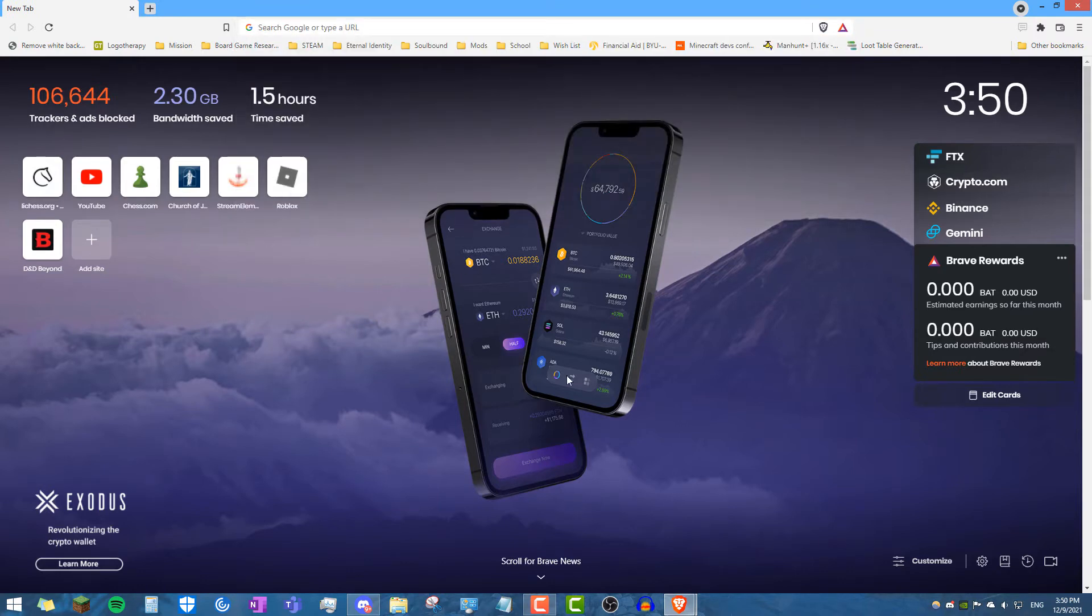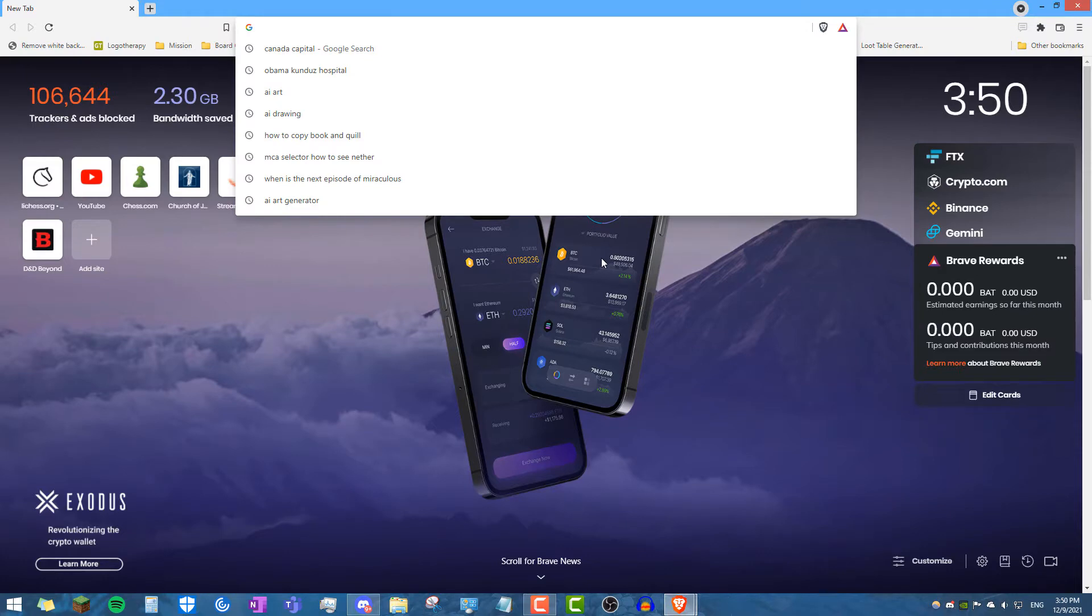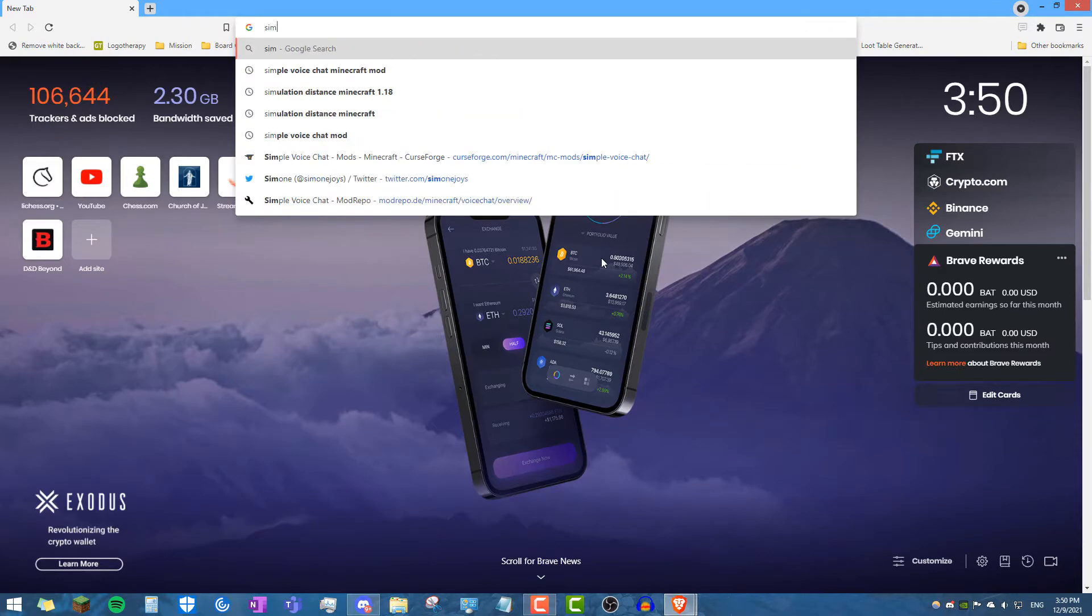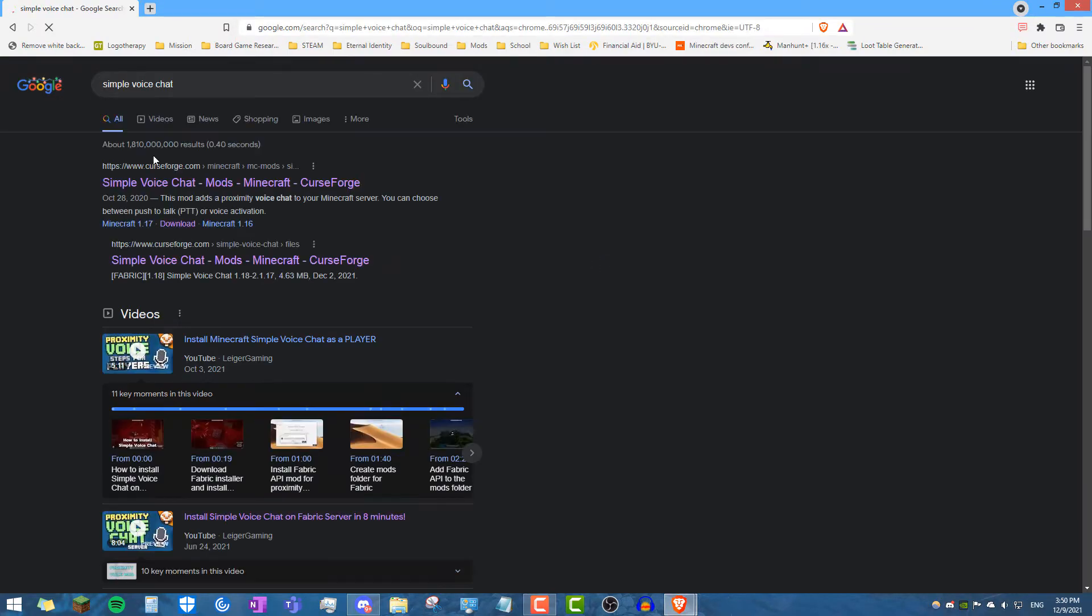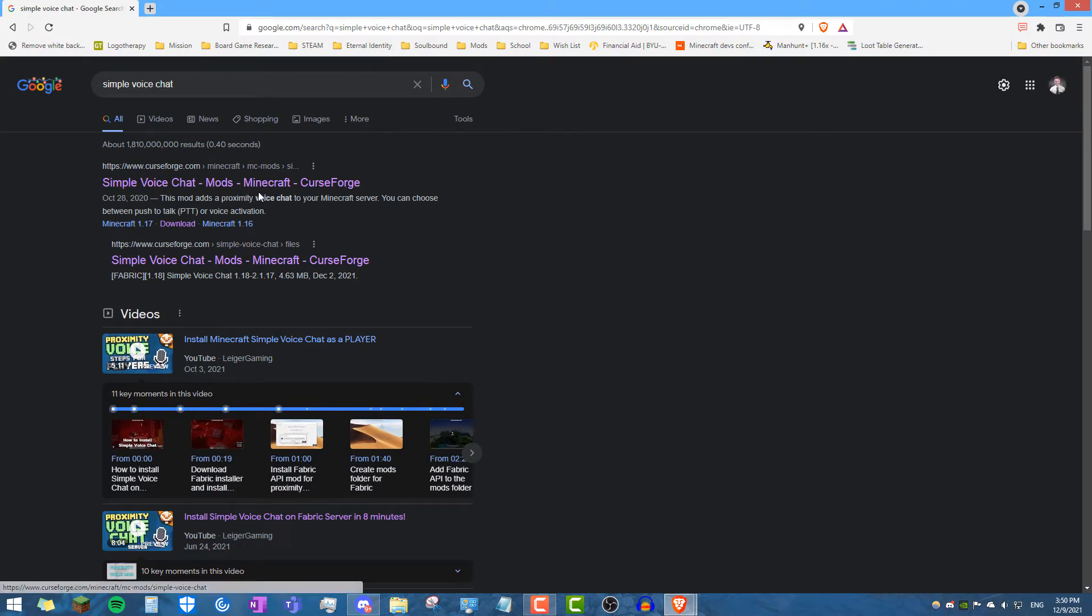So forgive my browser or whatnot, just in your search browser you want to search simple voice chat and this is the link you want to click on, it says it's a curseforge link, it says simple voice chat, mods, minecraft, curseforge.